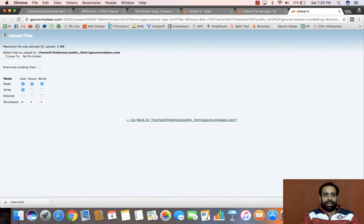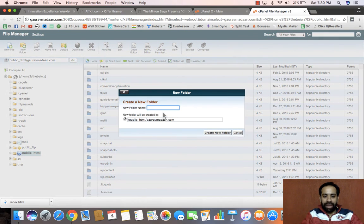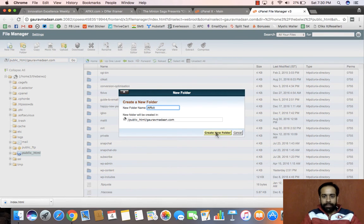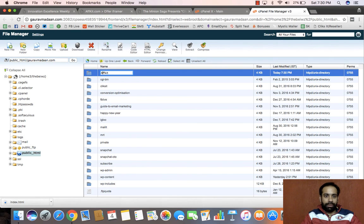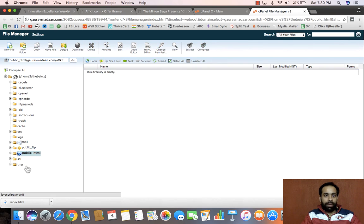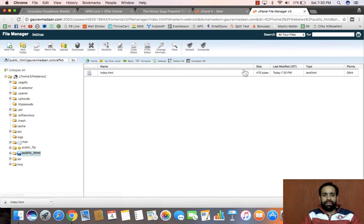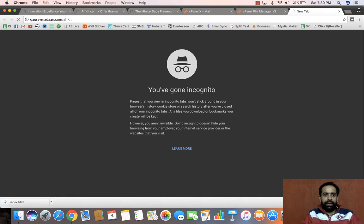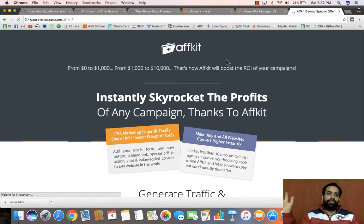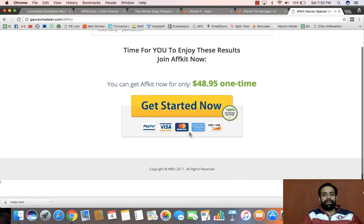To demonstrate, I created a new folder called 'avget' and uploaded the iFrame file there. Now going to the domain slash avget, the entire affiliate offer page loads while staying on my own domain. It's very classy — with just a few clicks you can do all of this very quickly.